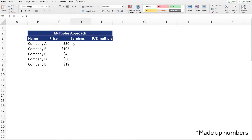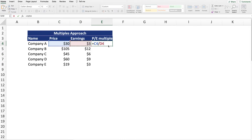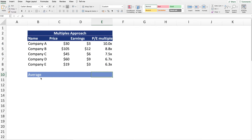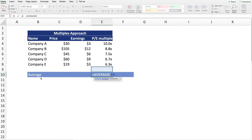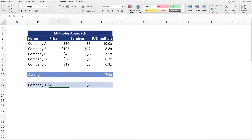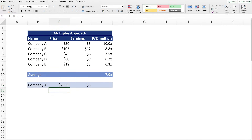Now we want to find the relevant data to compare them — specifically the price per share and earnings per share for each company. Once we have that, we can calculate the P/E ratio for each of the five companies, then take the average P/E ratio, which in this case is 7.9. Since Company X has earnings of three dollars, we multiply three by 7.9, giving us a share price of $23.55.